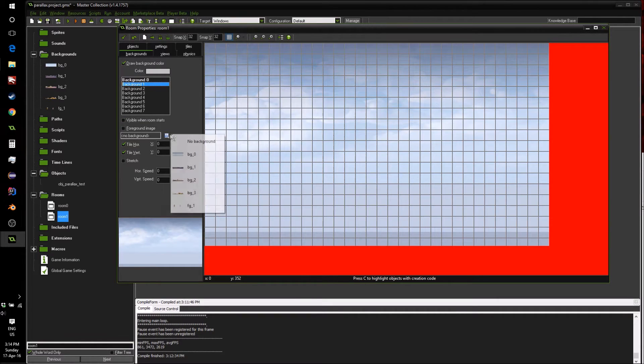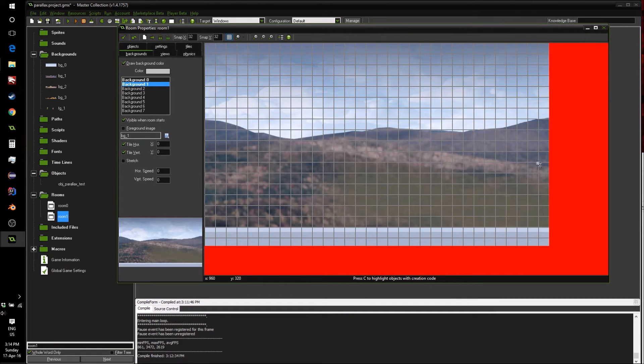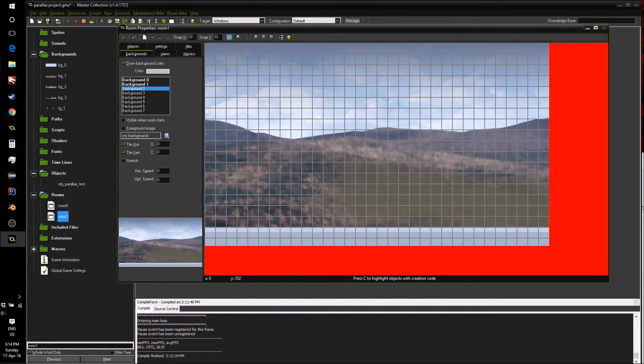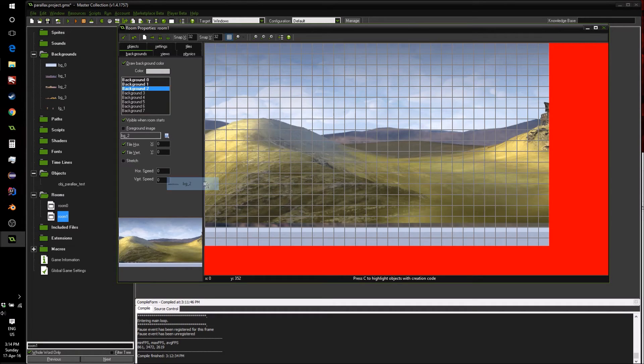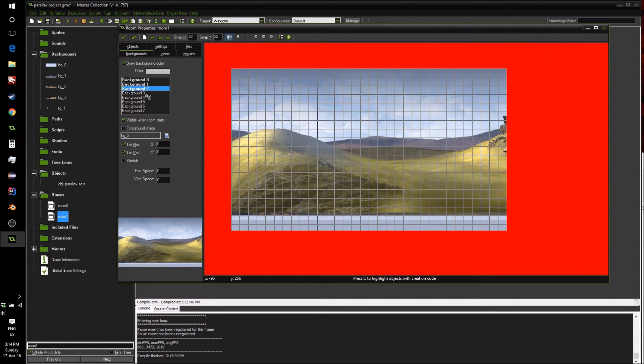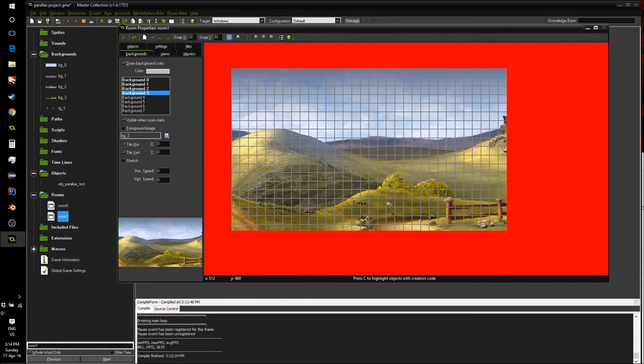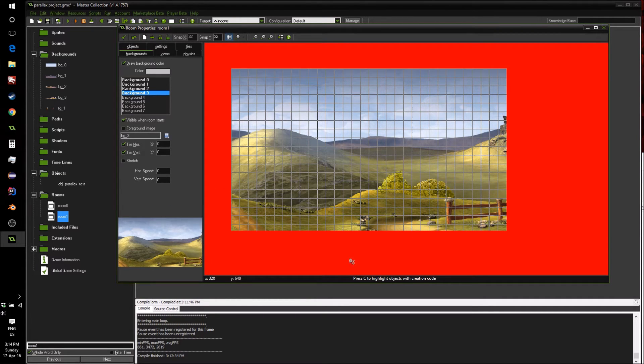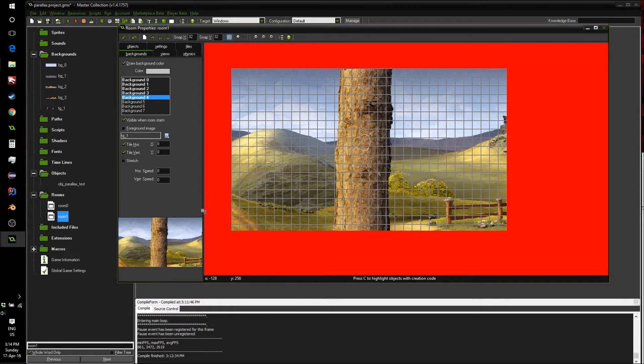Next, we're going to add this lovely blurred out mountain range. After this, we can add our nice hills. Next, we're going to be adding our main background.